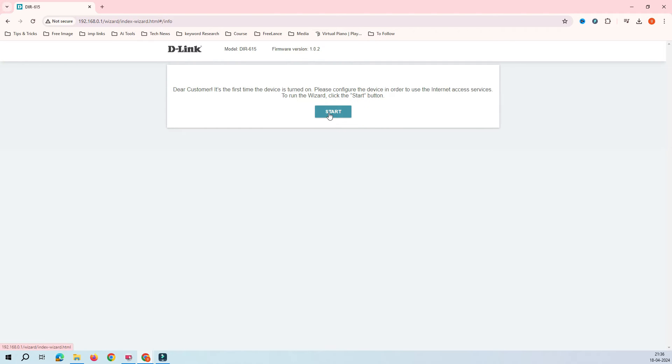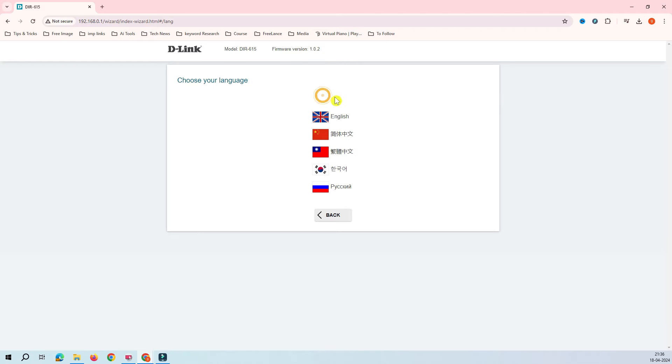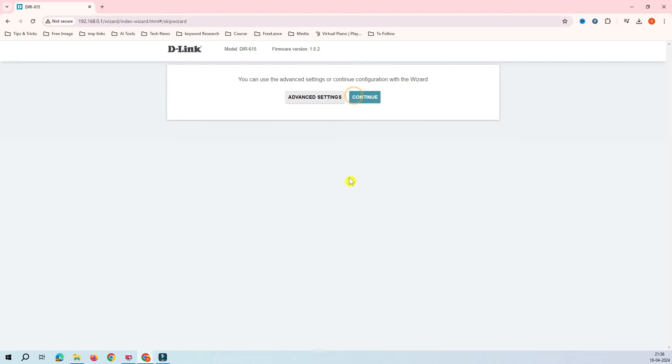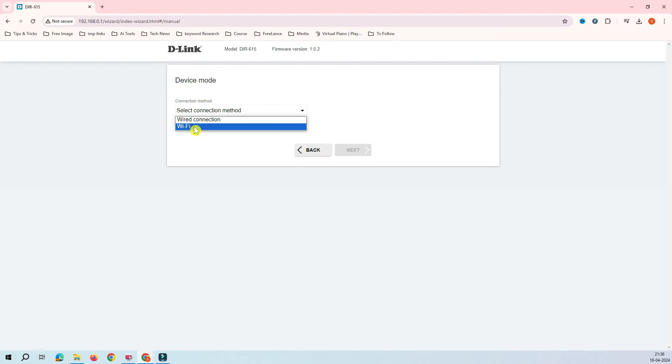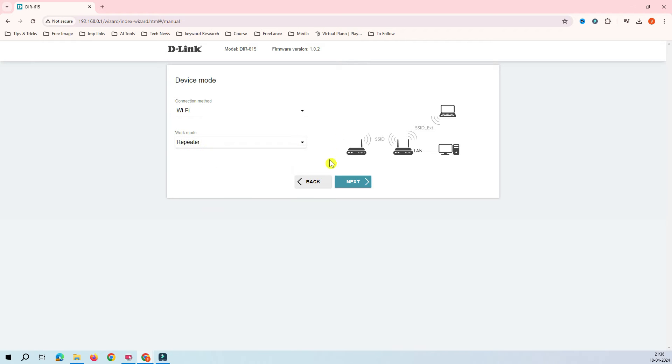Now it's asking to run this wizard. Click on the start and then it's asking about your language. It supports four or five languages. You can select on your preference. Click on yes and here we select the continue option.